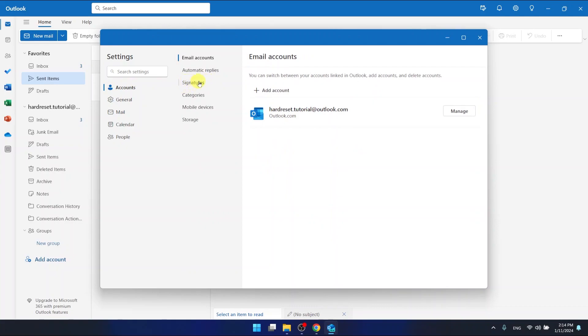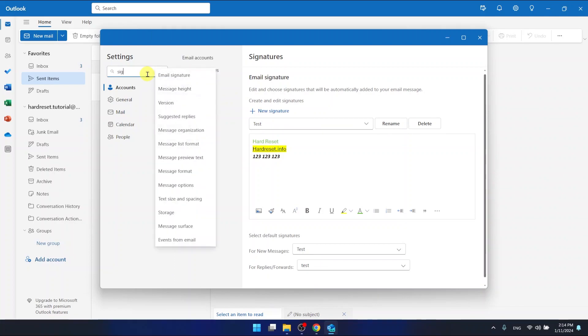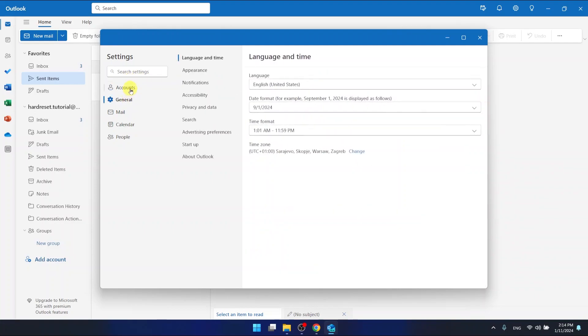If you don't want to click through, you can just type 'signatures' in the search. As you can see, there's the option called email signature, and it will send you to the same option as going through accounts and signatures.